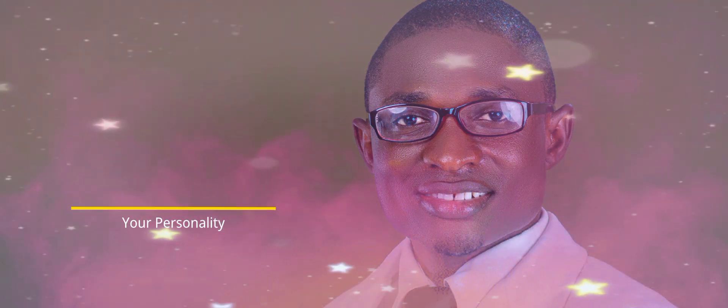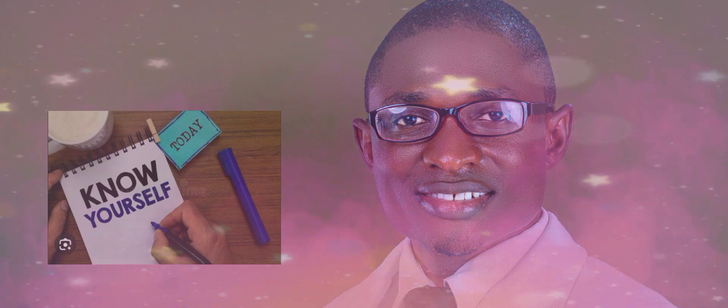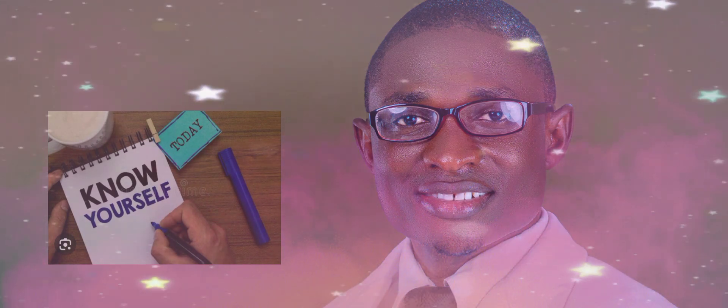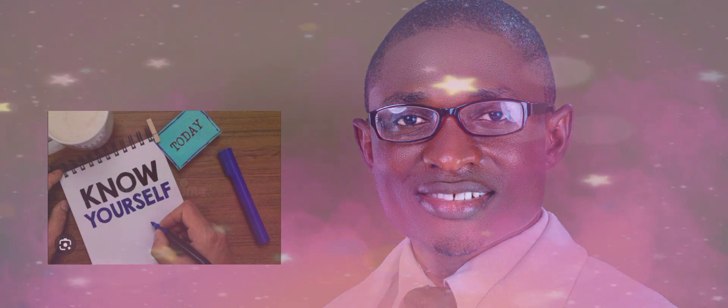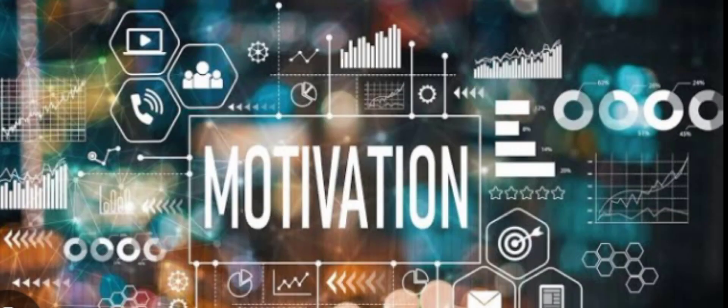The second point: you need to discover your motivation. Now this second point is actually a brainchild of the first point, which is know yourself as an entrepreneur. This second one is actually an offshoot of the first one. Discover your motivation.